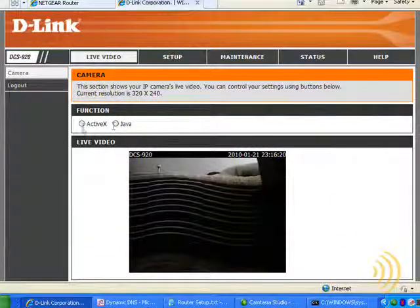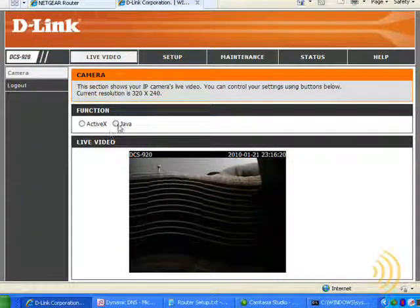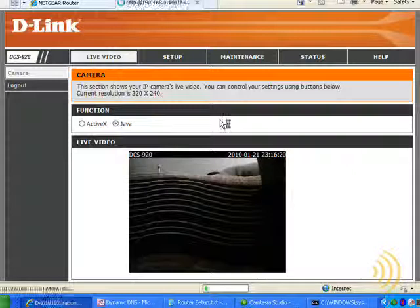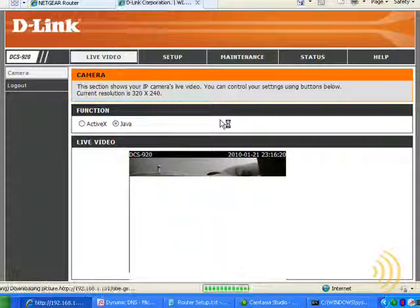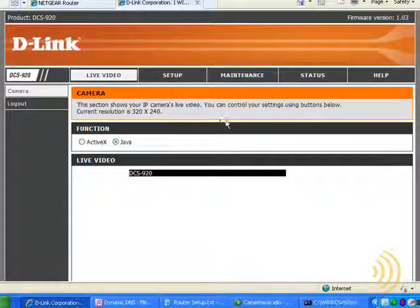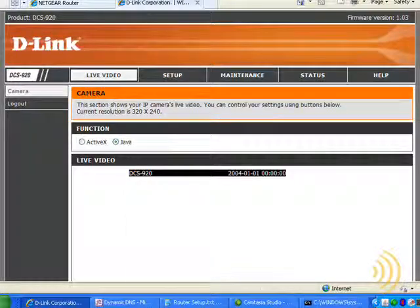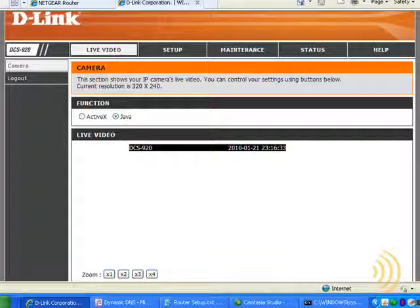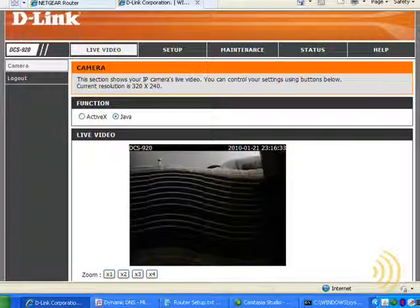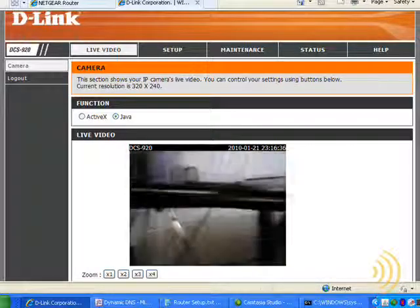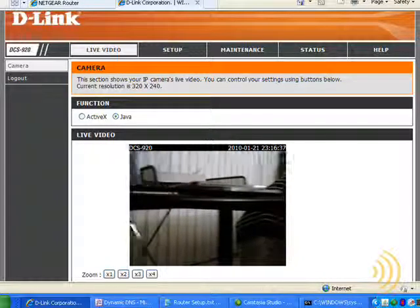And on this camera, once we select either ActiveX or Java, we should be able to receive a live picture. And yes, that is live.